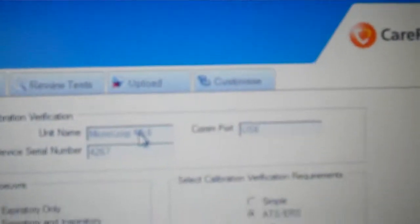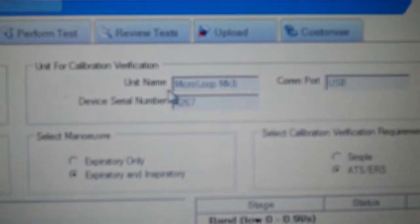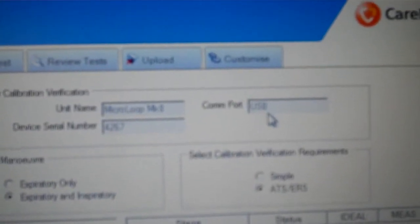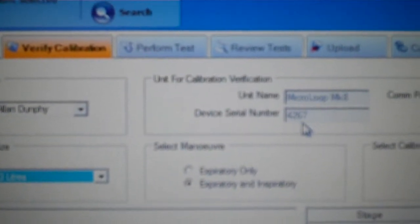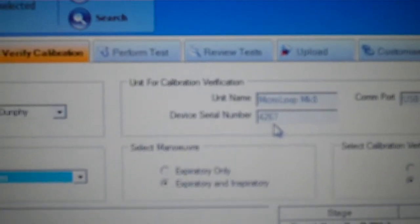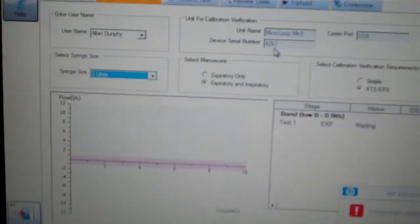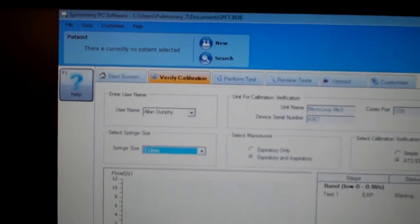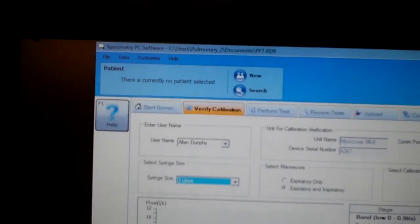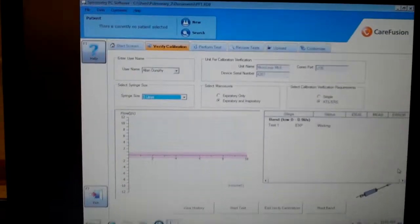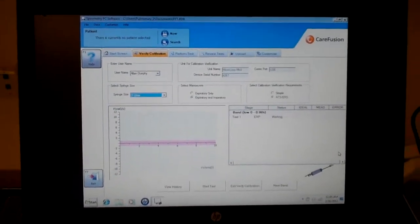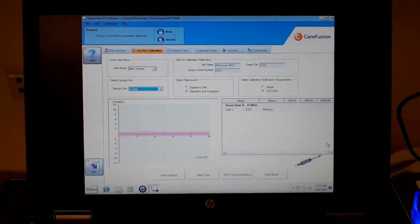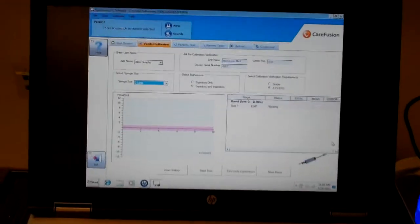You will notice that we are using the microloop unit name. It is a USB port and it has a device serial number. This device is a turbine type flow sensor, which according to the company does not require calibration, but according to ATS guidelines, it is required at least once a day.